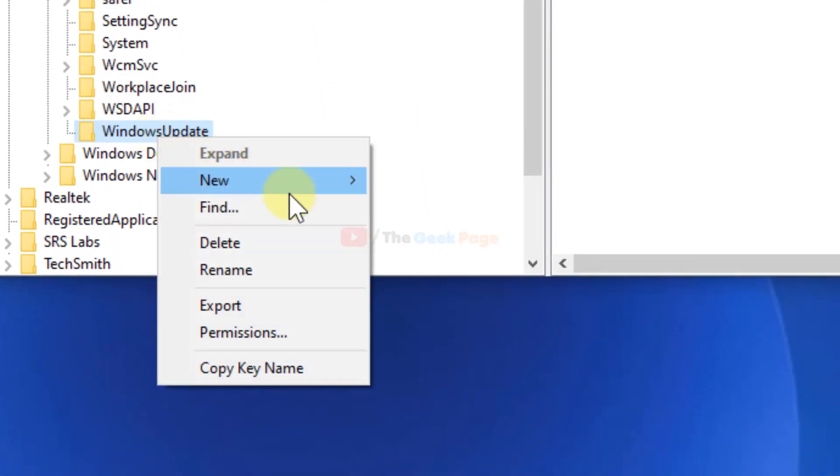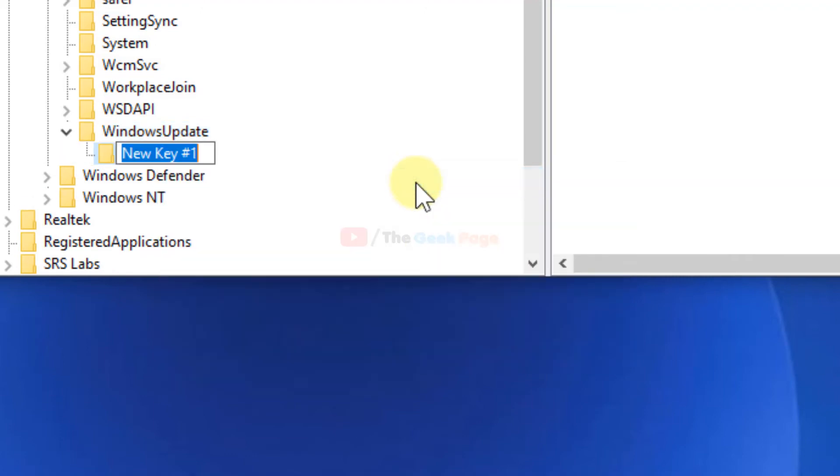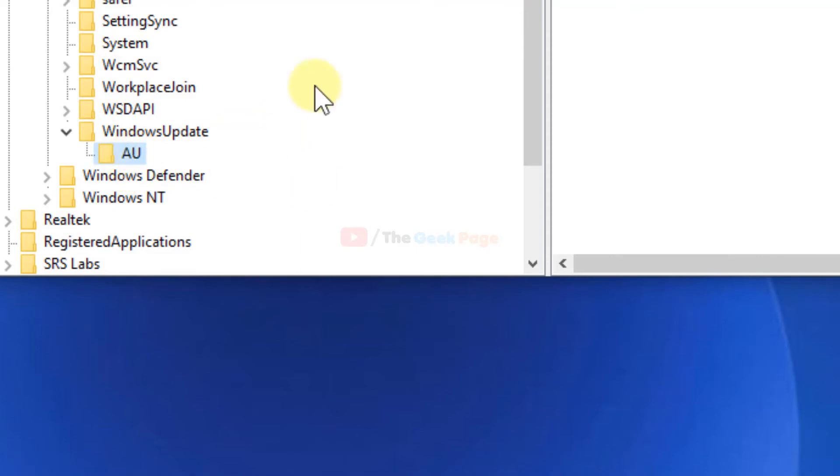Hover the mouse on New, click on Key, and name this key 'AU' in capitals.